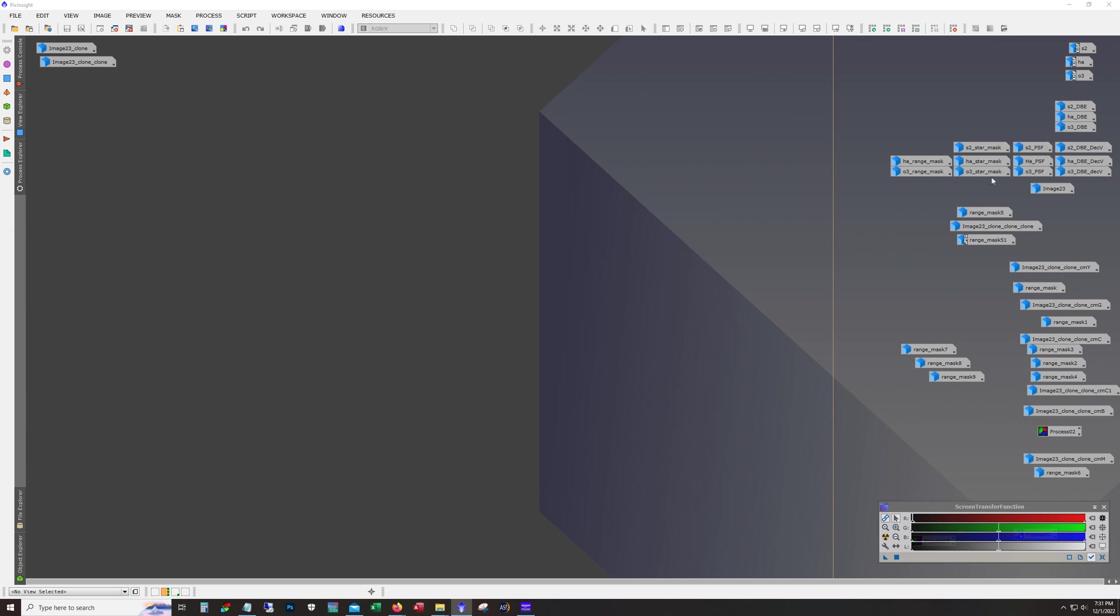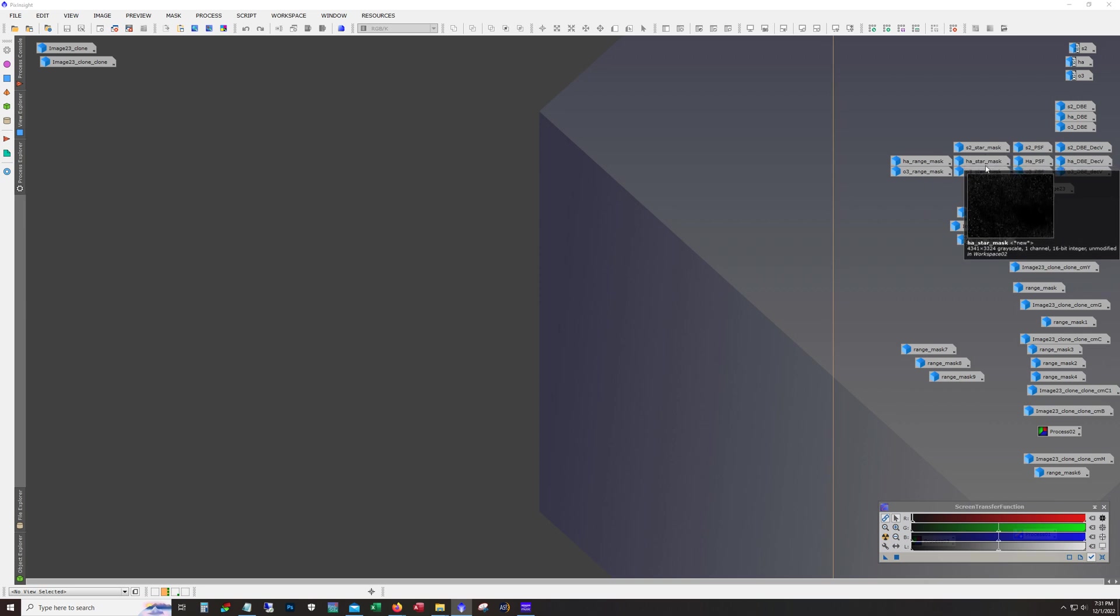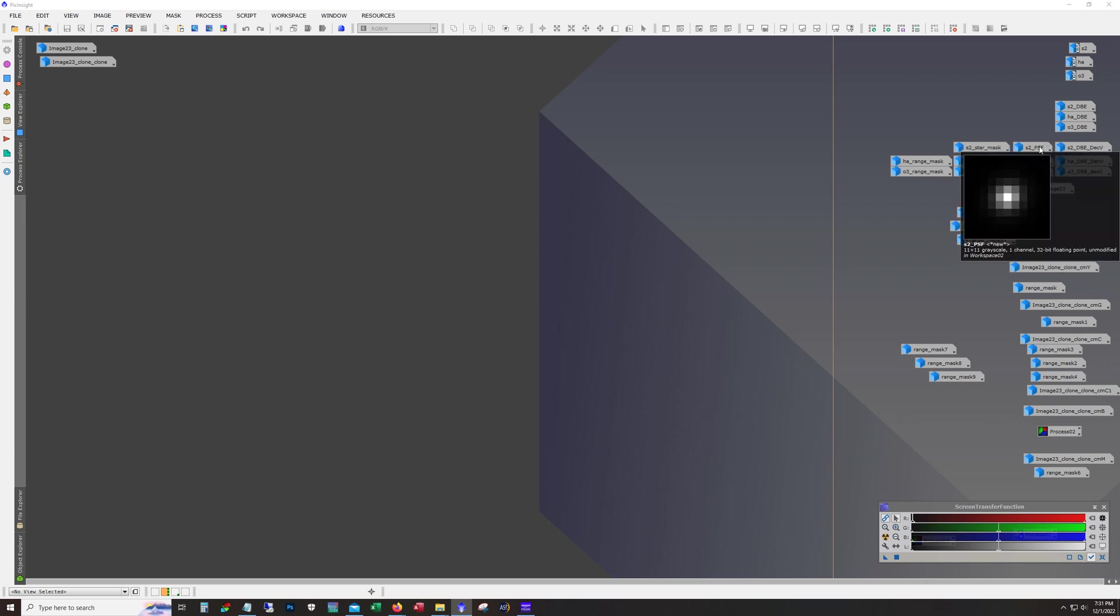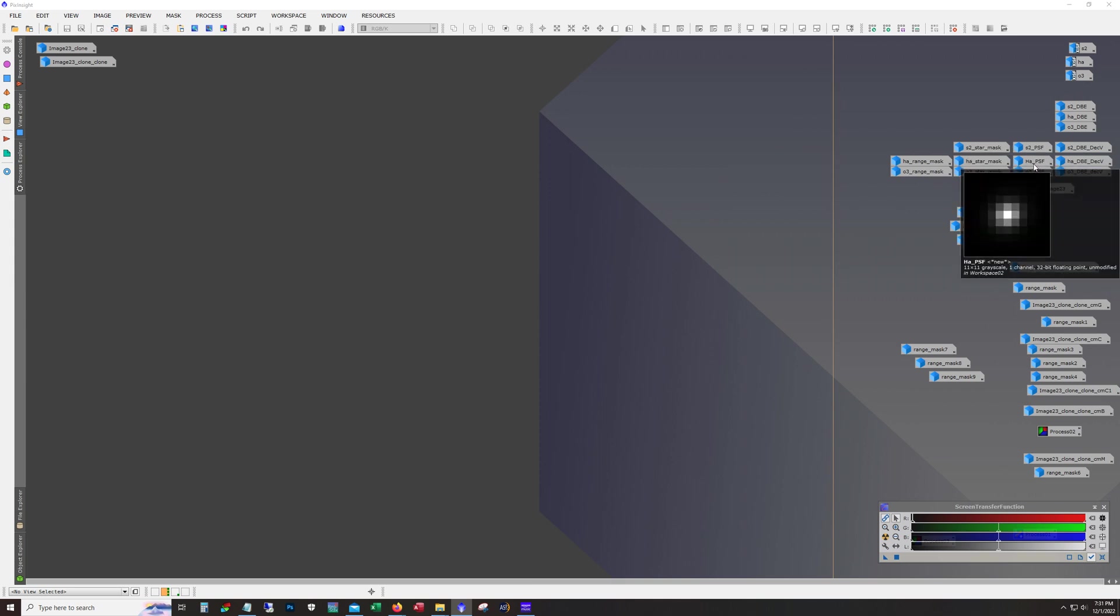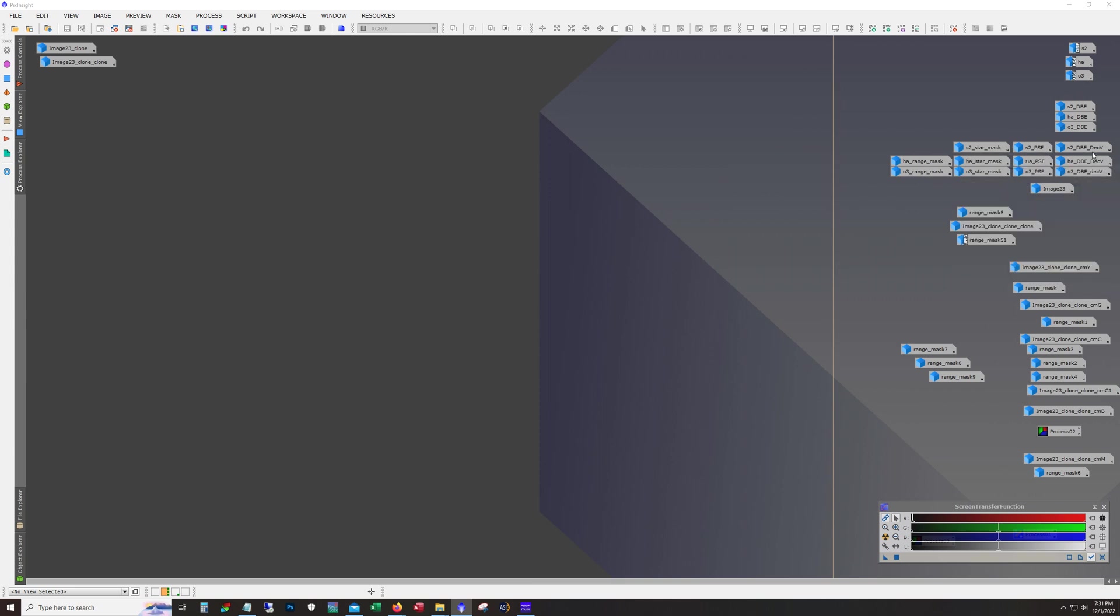And you can see here that these are the different masks that I used for the deconvolution. Here's the PSF for each one: S2, HA and O3.